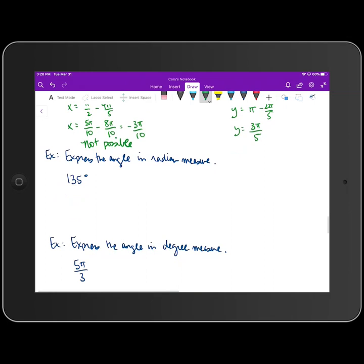On to the next example: express the angle in radian measure. Going from degree measure to radian measure, I need degrees to cancel, so I put the degree measure in the denominator and radian measure in the numerator, using the fact that π radians equals 180 degrees. The GCF of 135 and 180 is 45: 45 goes into 135 three times and into 180 four times, giving us 3π/4 radians.